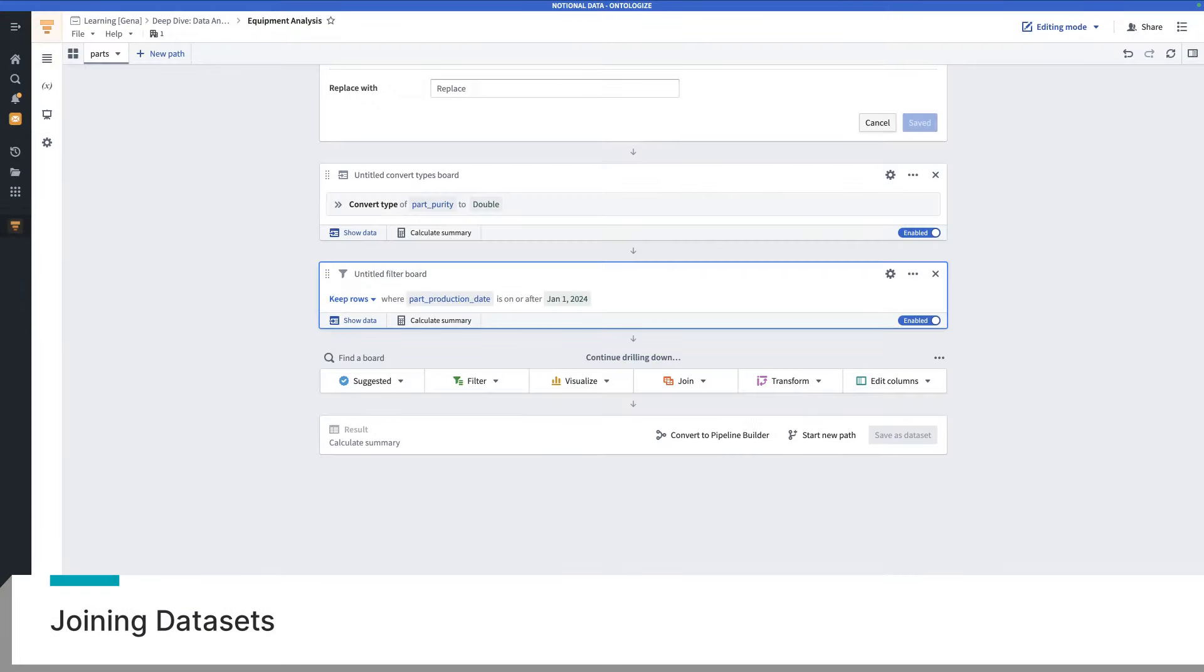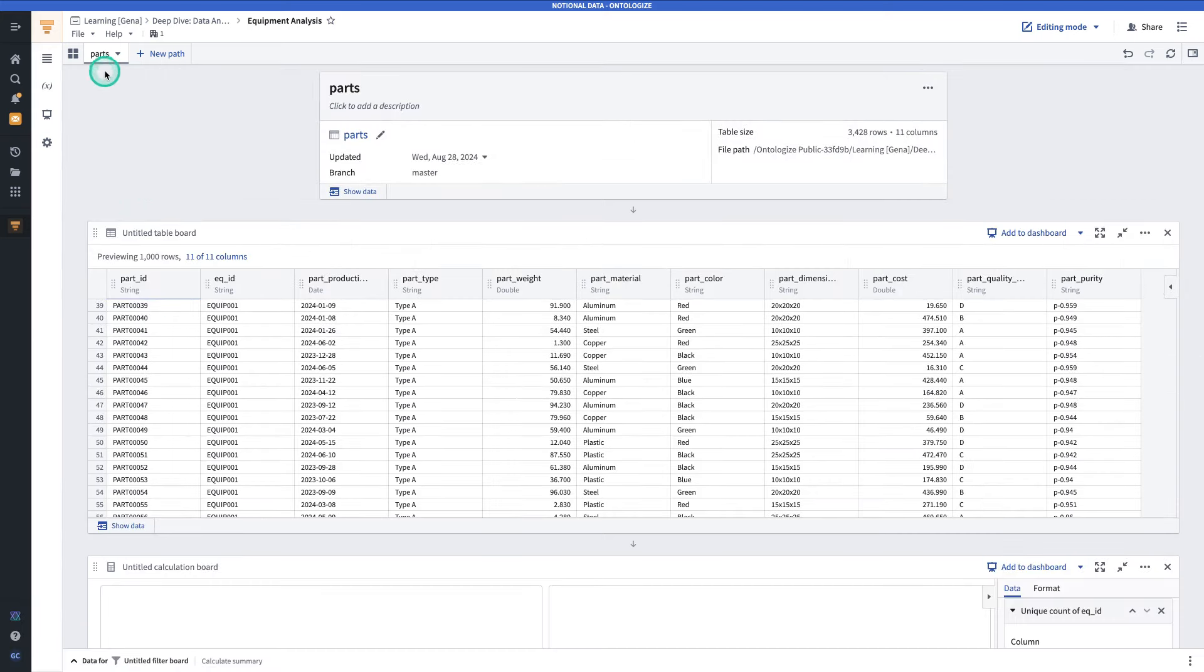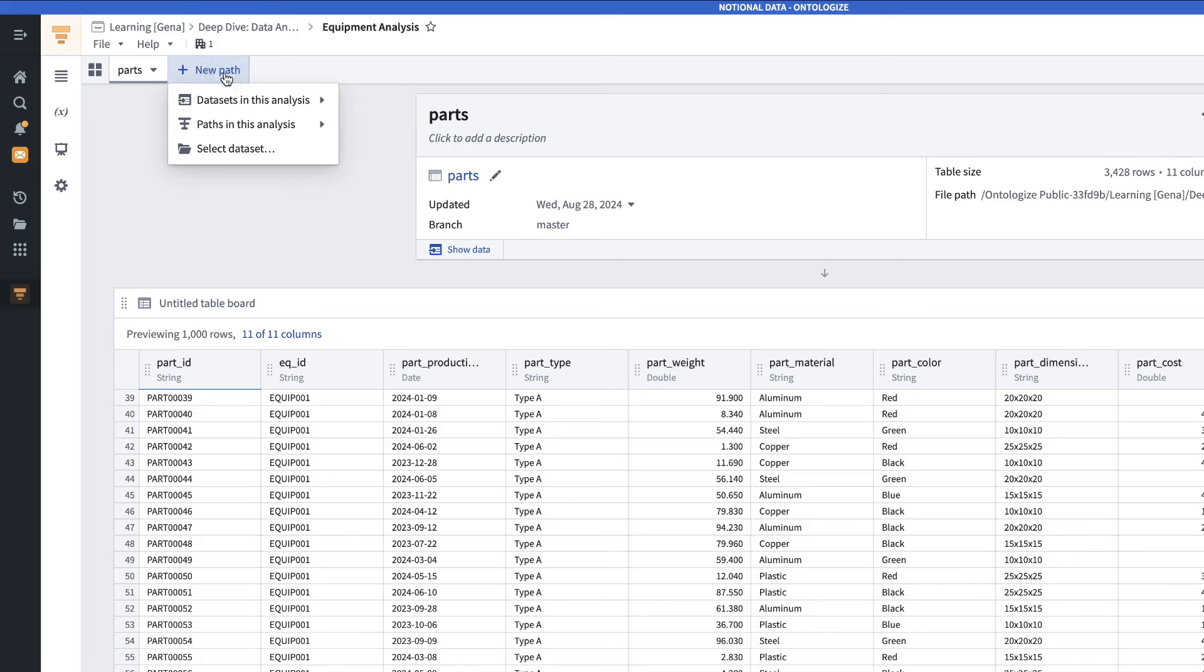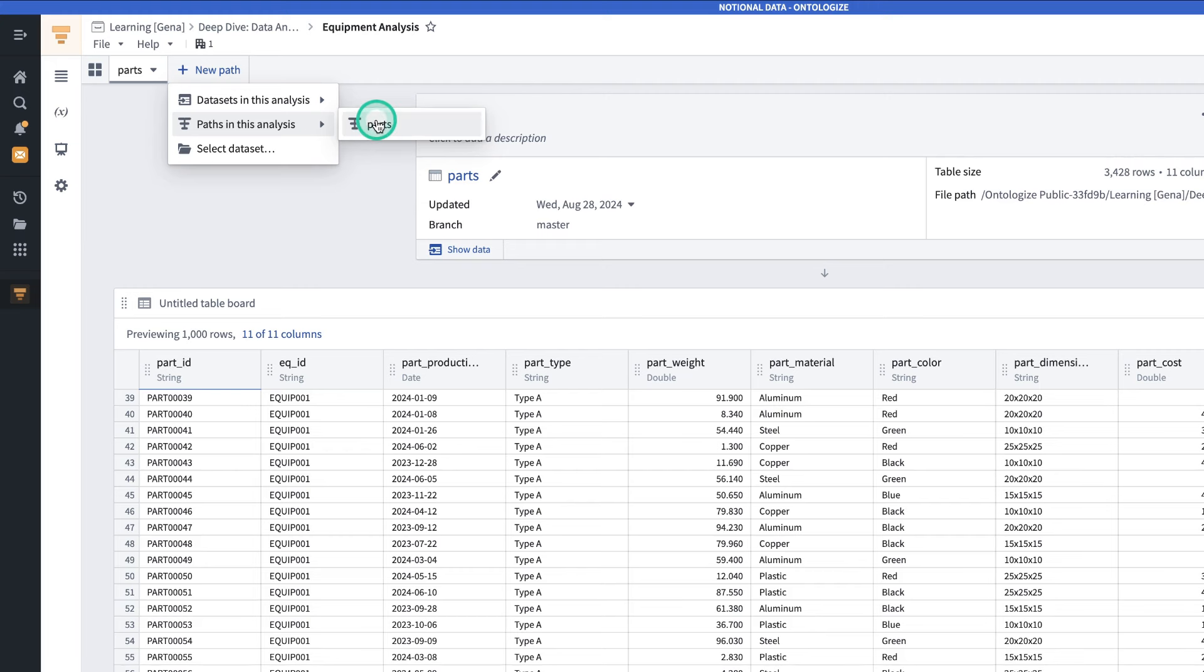Moving on, the next thing that we're going to do is add a new path to the analysis. You'll notice at the top of the contour that there is the option to add a new path. Paths are sort of like tabs in a browser. If I click new path, remember, all contour analyses have to start from a dataset. When you're starting a new path, you can start from a totally new dataset, a dataset that already exists in this analysis, so parts, or the result of a path in this analysis. In this case, we have parts, which is the result of the path that we're currently in. So, we're going to click paths, which means we're going to be starting with the state of the data as we've just left it after all these transformations. We'll click parts.